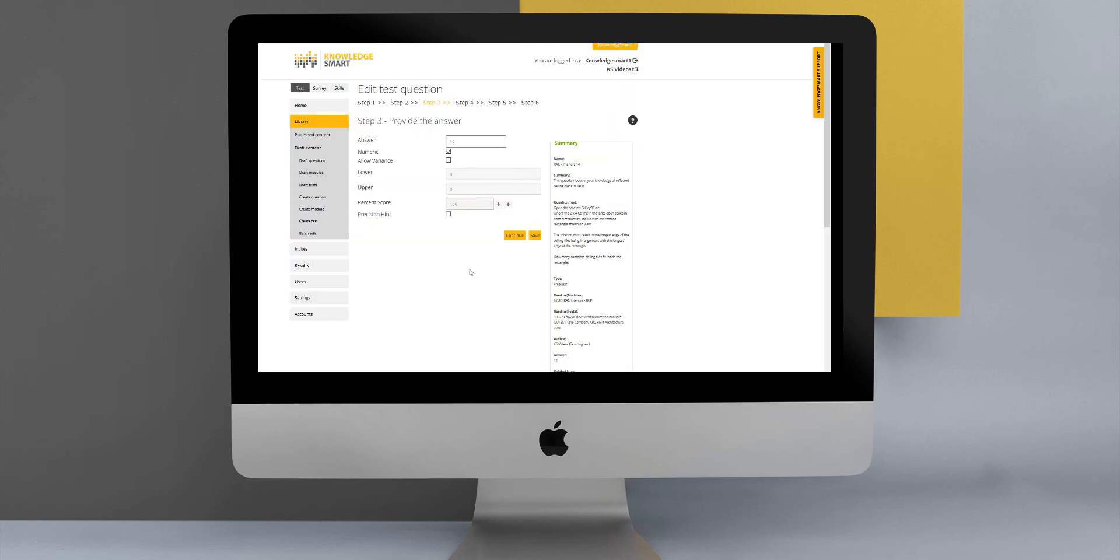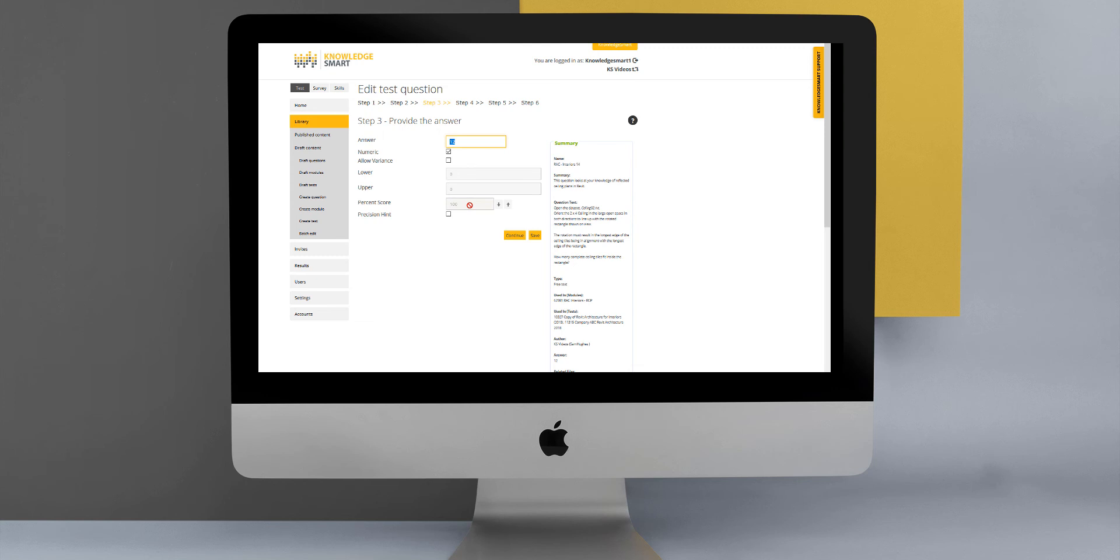If I show you what that looks like in practice, over here we can see this specific question has a numerical answer. We have the option to indicate that. We have the option to allow variance if we feel that it is appropriate and indicate a lower and upper variance level, and then we can also say what is the percentage score that we want to apply. We can offer them a precision hint because in this case it is a numerical answer, or if you prefer not to, just have that option unticked.